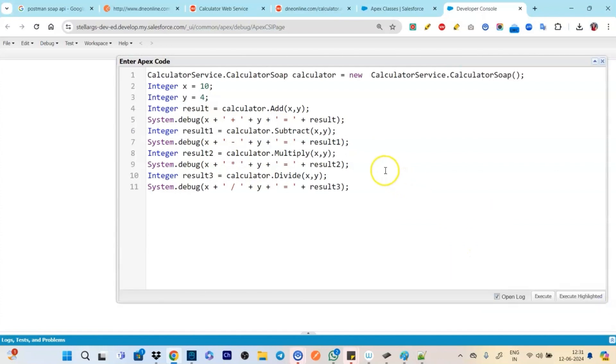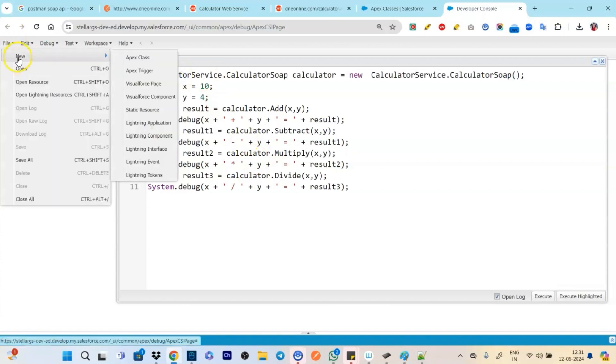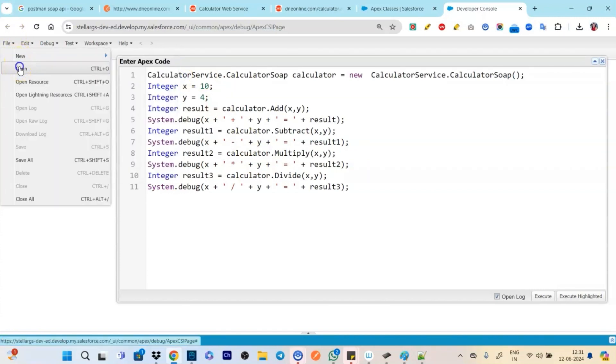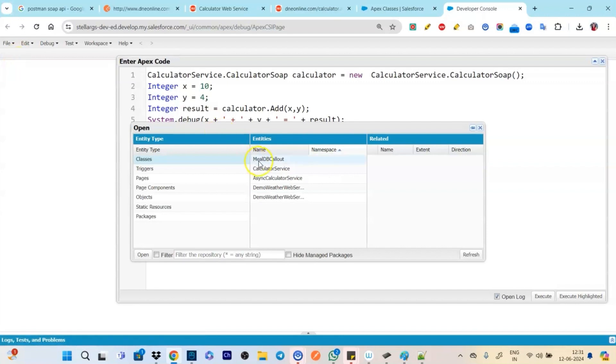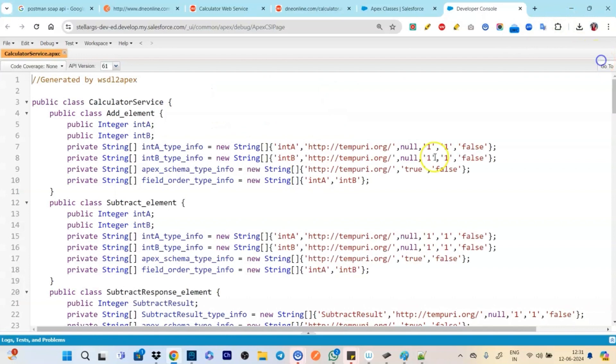Okay let's see calculator service and let's save it. Generate Apex code. So see let's click on generate Apex code. So now it has created a class calculator service. Okay fine. Now let's go to the developer console.